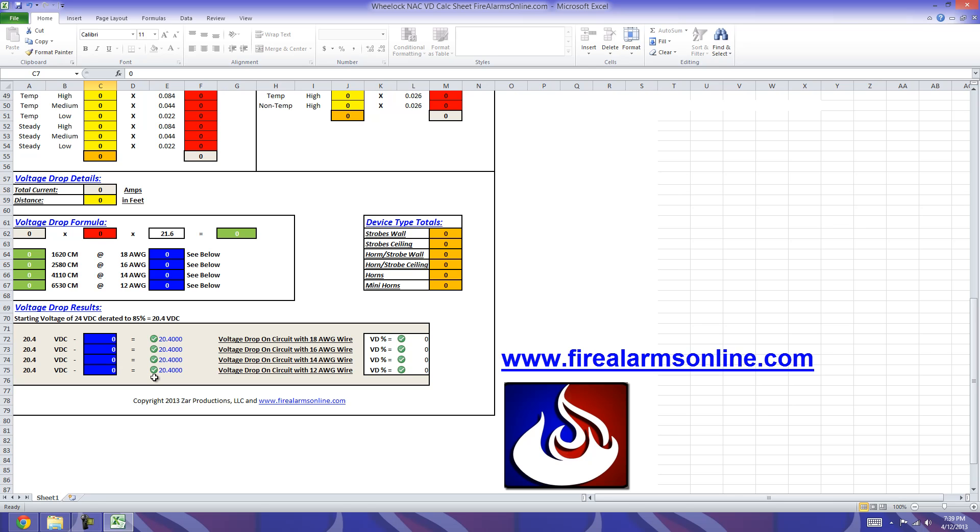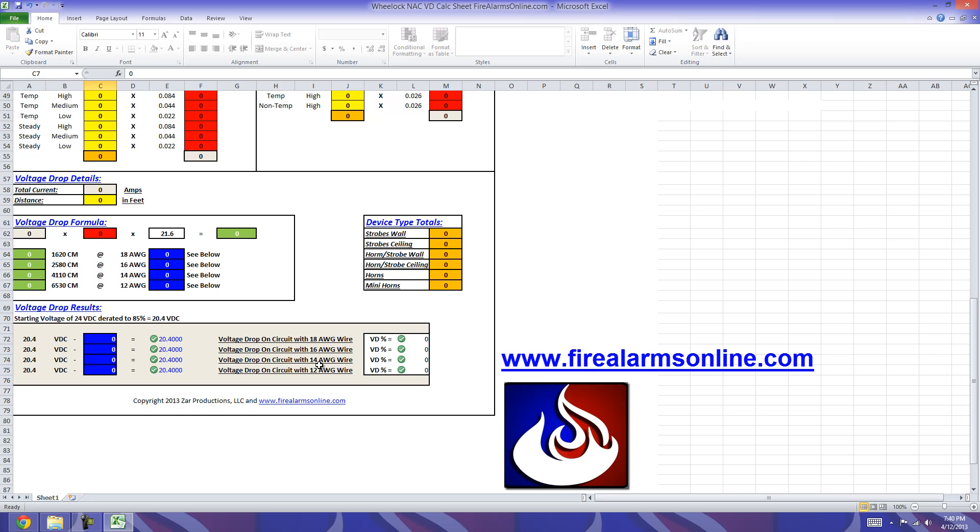You'll notice these check marks, they're green now because the circuit is at its 20.4 volt starting range. If this ever drops below 16 volts at any time, this check mark will turn to a red X. Same thing over here, when we get to our voltage drop percentage for the circuit with each wire gauge type. If we go over 10% voltage drop, the green check here will turn red. It's just an extra precaution, a little visual indication as to know if your circuit is good or bad, just by looking at it real quickly.